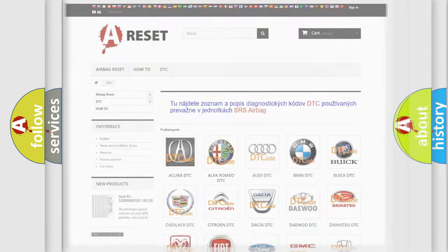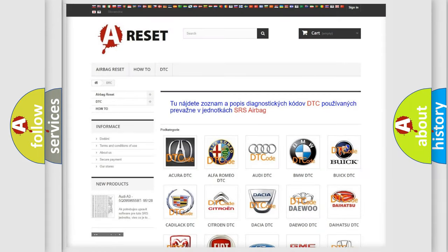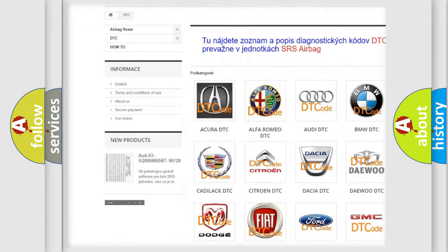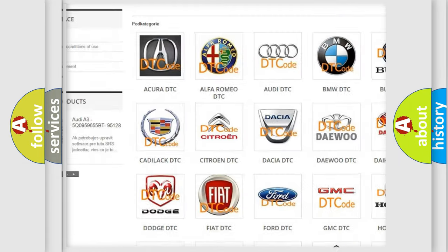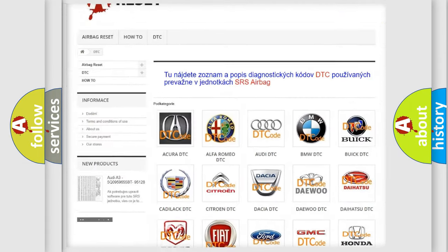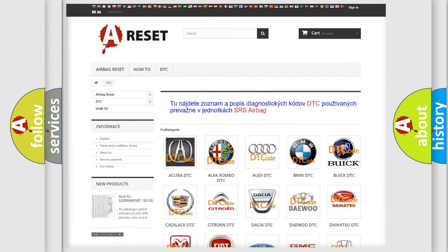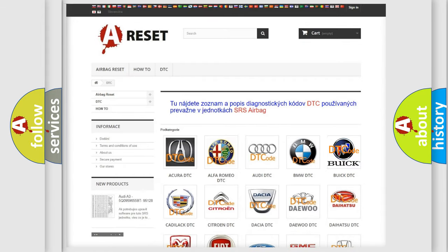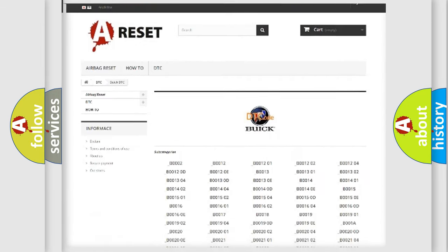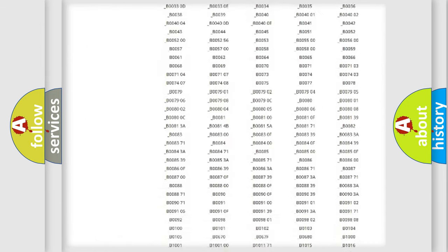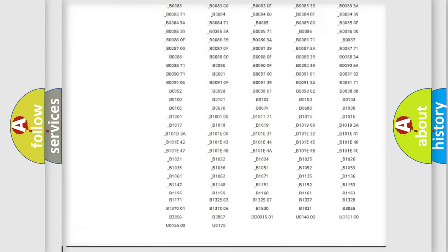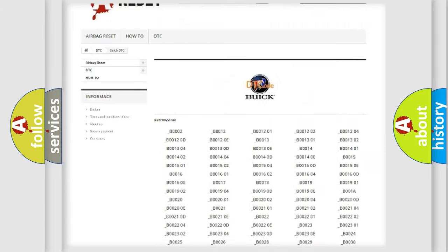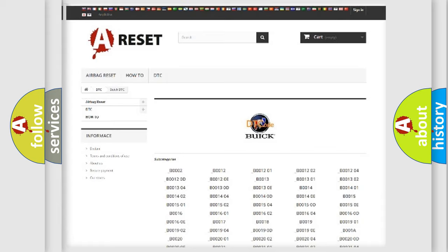Our website airbagreset.sk produces useful videos for you. You do not have to go through the OBD2 protocol anymore to know how to troubleshoot any car breakdown. You will find all the diagnostic codes that can be diagnosed in Buick vehicles.